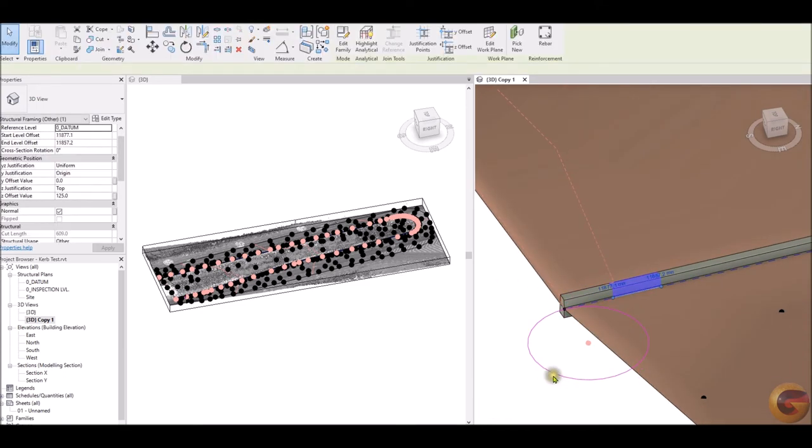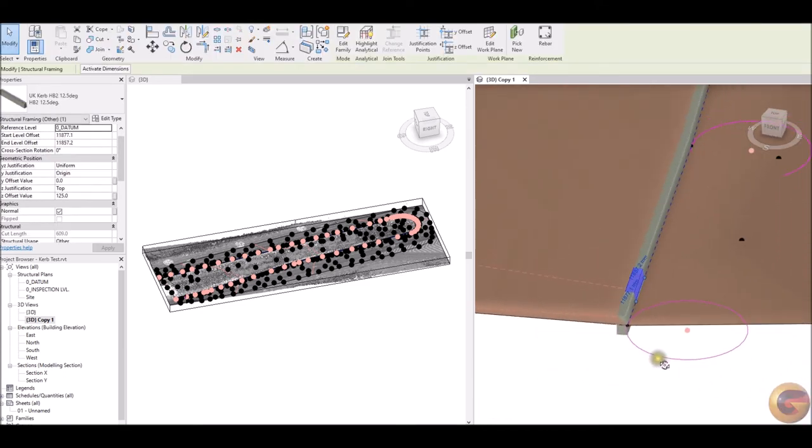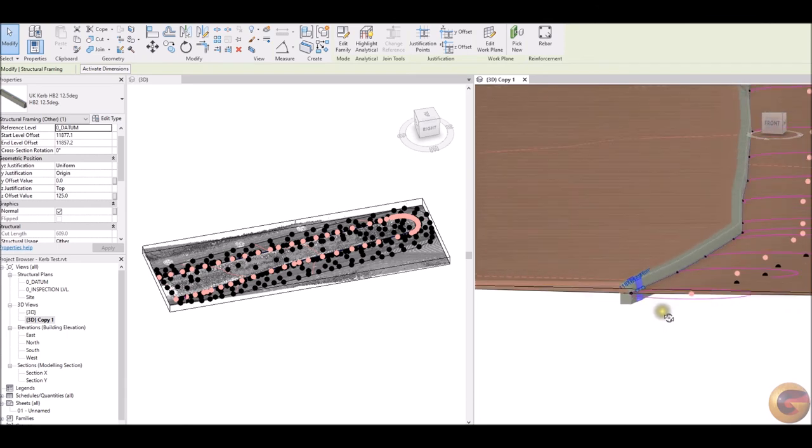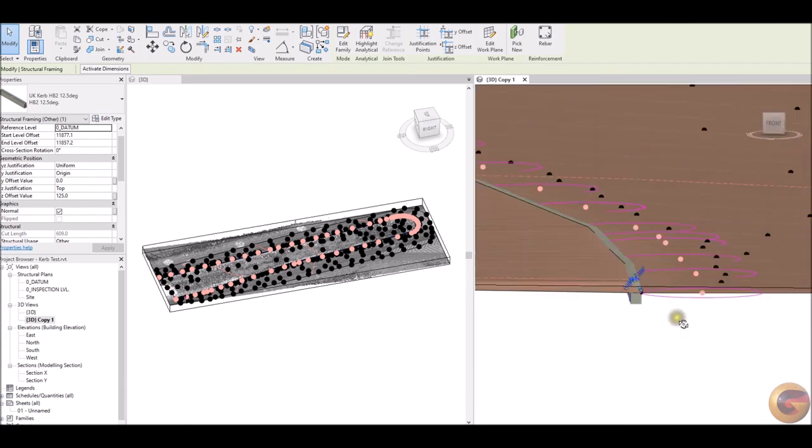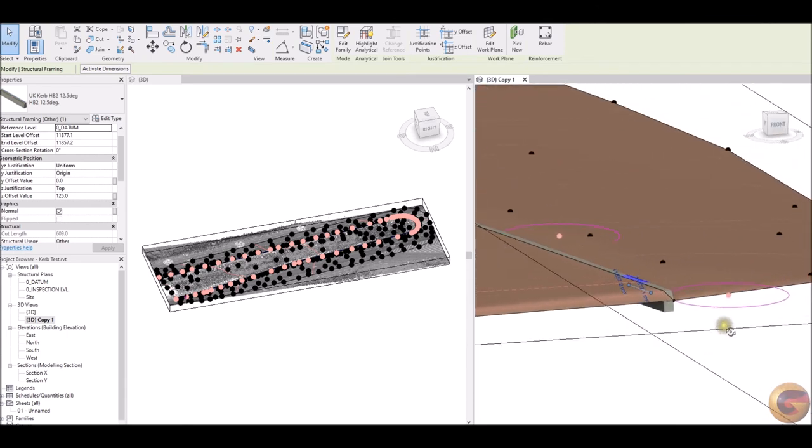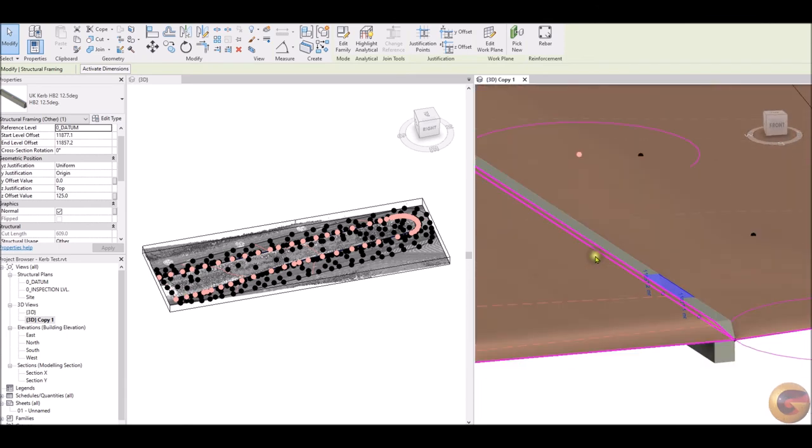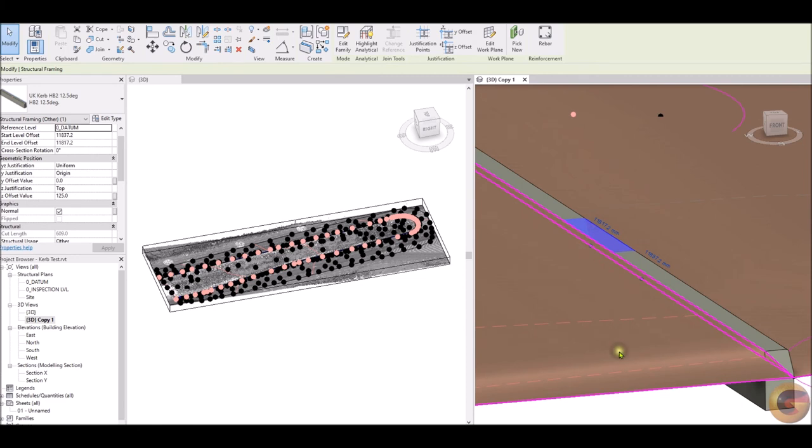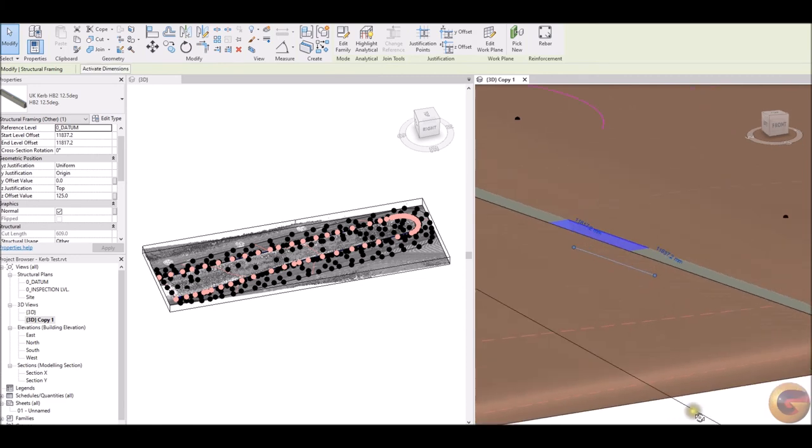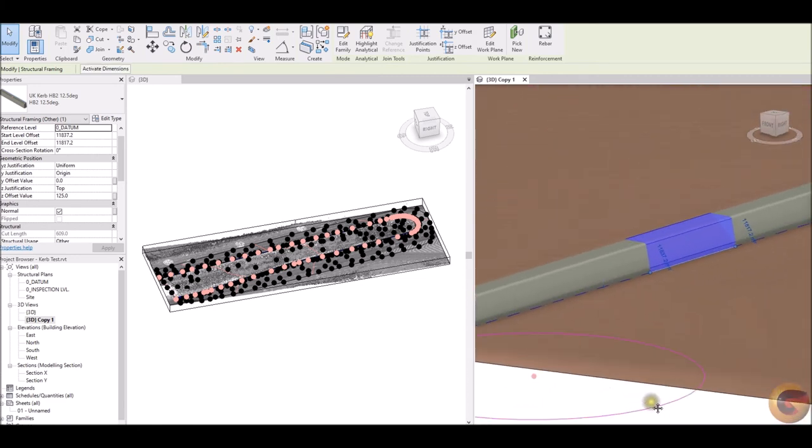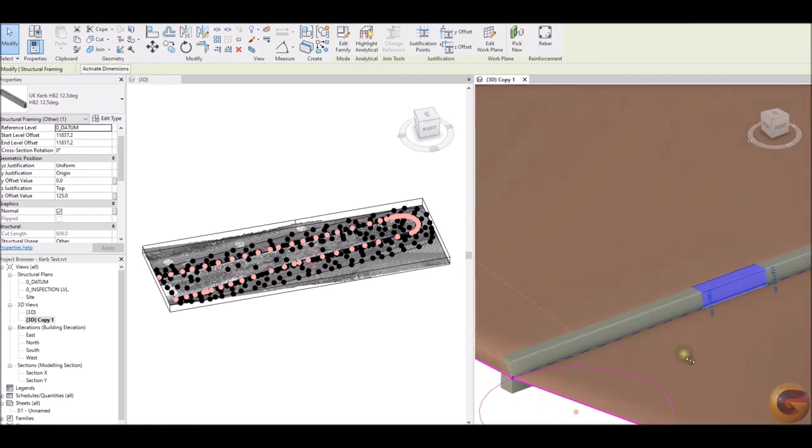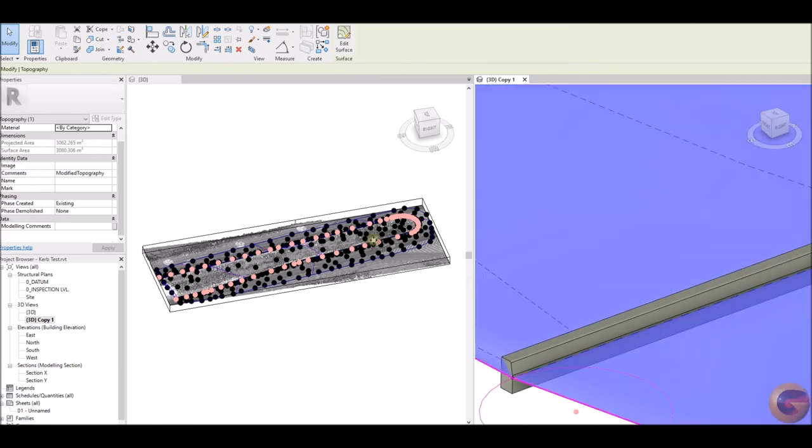The amended topography has been appropriately named and the original topography has been retained but hidden in all views, just in case the original topography is required. If not, it can be deleted.